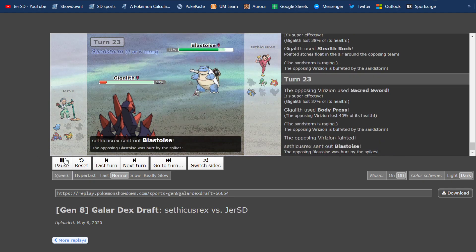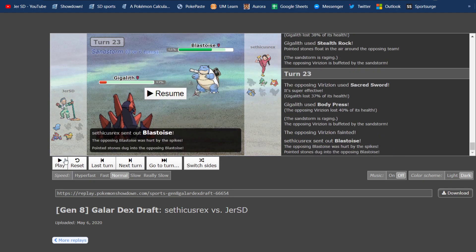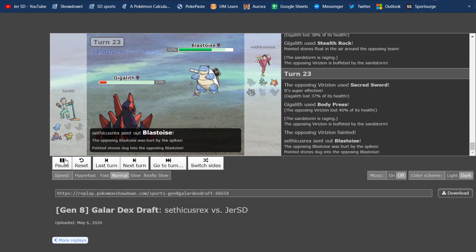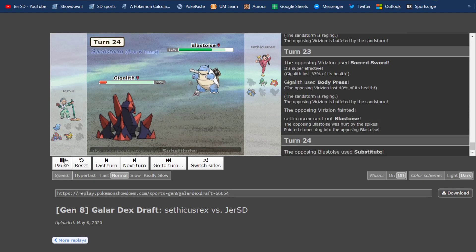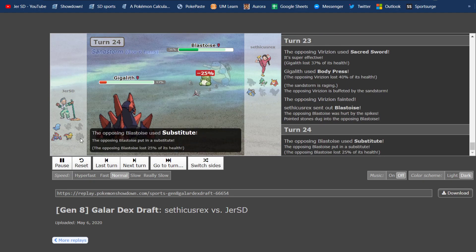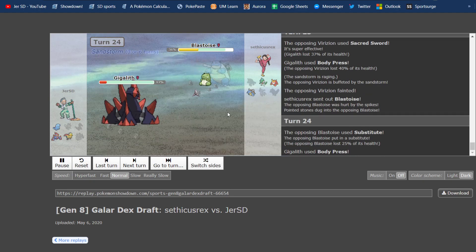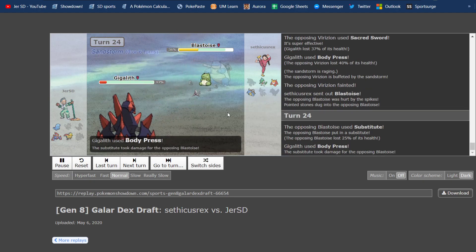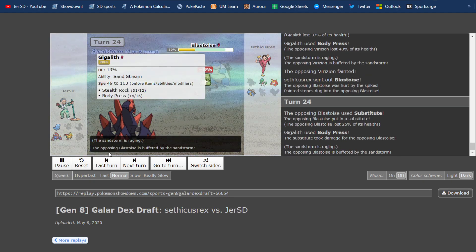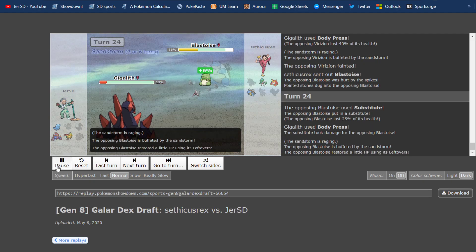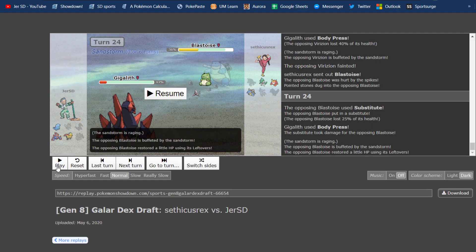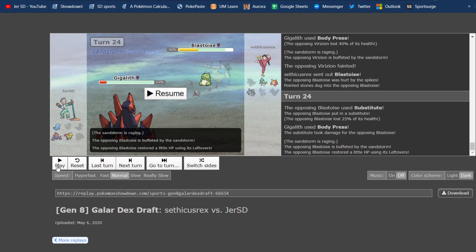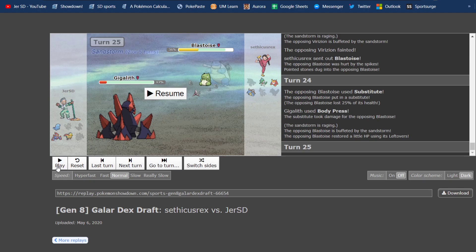Having said that, I go for Body Press, and the Sand takes out Virizion. So right here, I should have swapped, because Blastoise can't do anything to Dracozolt. But he goes for a sub, so I didn't want him to get a sub up. I think this was my thought process, was I didn't want him to get up a sub, and go into Dracozolt on the sub, and then have to break it, take a Toxic, and then get worn down from there. So I went for Body Press, hoping that it would break the sub, but he's so defensive that it doesn't break the sub.